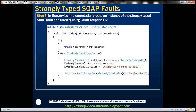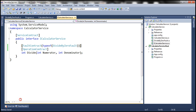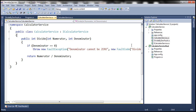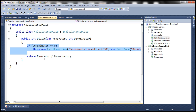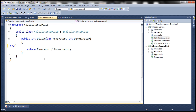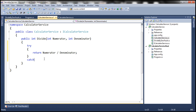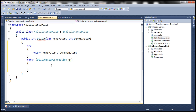Step 3: In the service implementation, create an instance of the strongly typed SOAP fault and then throw it using the FaultException class. In the CalculatorService.cs file, at the moment we are checking if the denominator is zero and throwing a generic FaultException. Instead, let's use try-catch blocks. When dividing two numbers, if there is any exception — and we know that if the denominator is zero it will throw a DivideByZeroException — let's catch that exception and then create an instance of DivideByZeroFault.